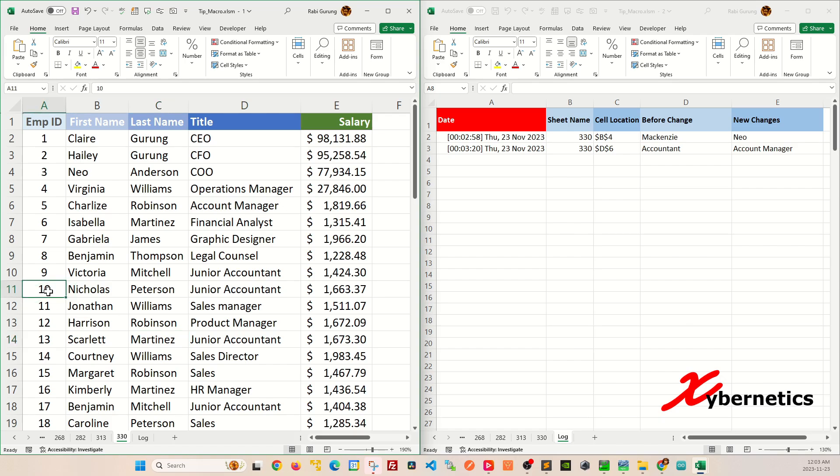You can also make changes to the employee ID. You can see that it was the last known value and what's the new change.